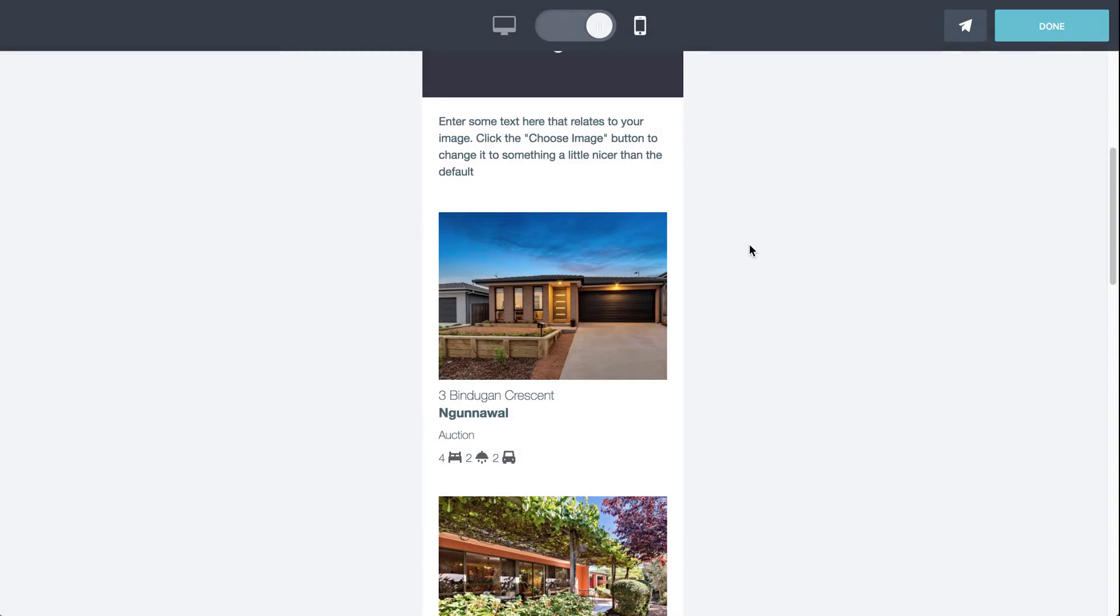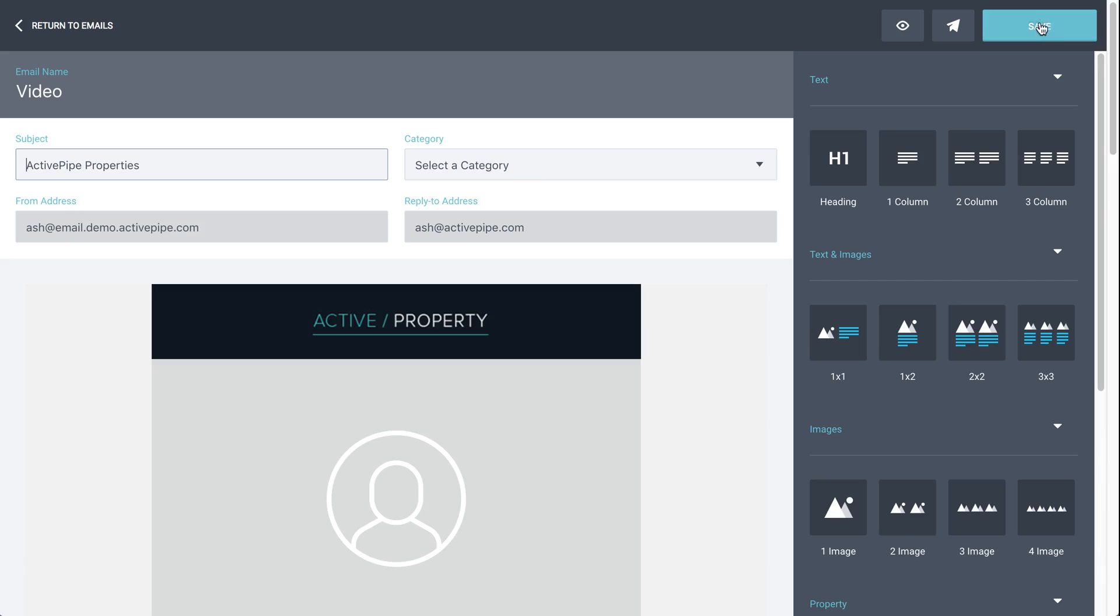Once you're happy with what you've built, just click done and click save to save the email in your account. You can always come back and adjust the emails once they're saved. They're in your account forever. So you can treat them like a template. And that's it.